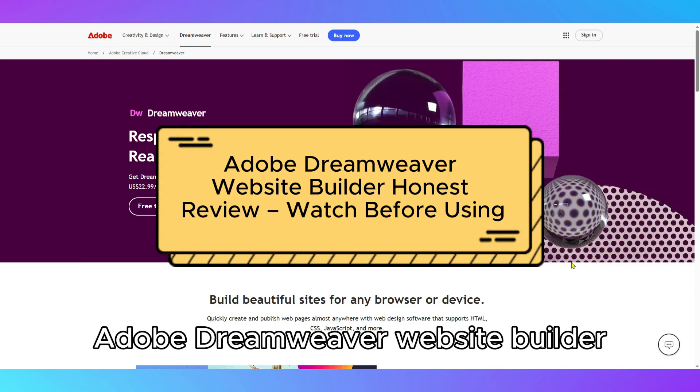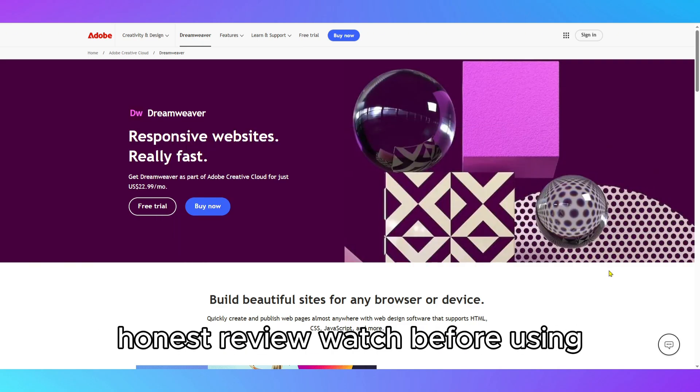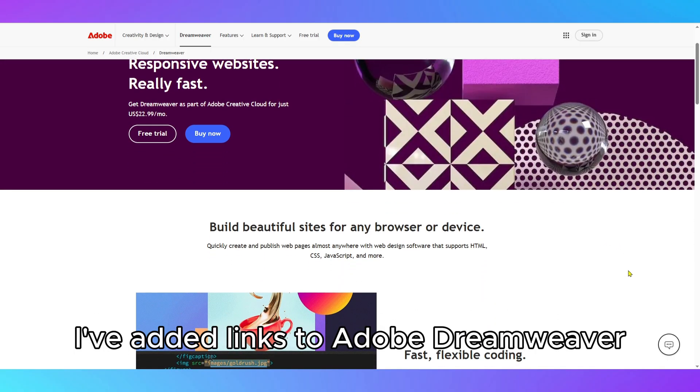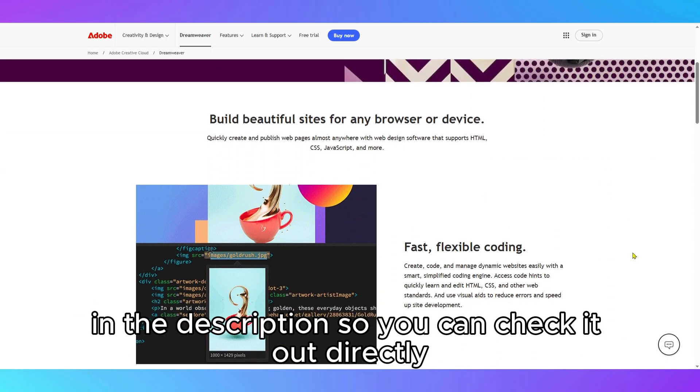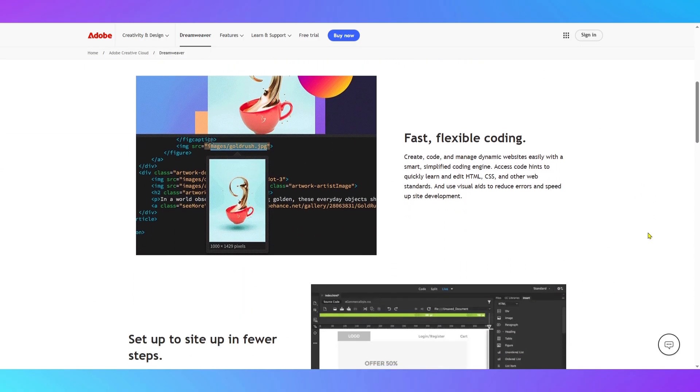Adobe Dreamweaver Website Builder Honest Review – Watch Before Using. I've added links to Adobe Dreamweaver in the description so you can check it out directly.